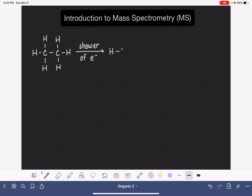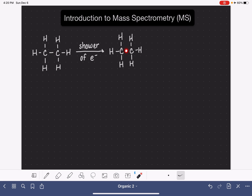This causes the molecule to have one less electron than normal. We're imagining a scenario in which the electron from the carbon-carbon bond is removed from the molecule, so what remains is just one single electron holding those two carbon atoms together. Because it loses an electron, this molecule becomes a cation. This cation continues its journey through the rest of the mass spec instrument.